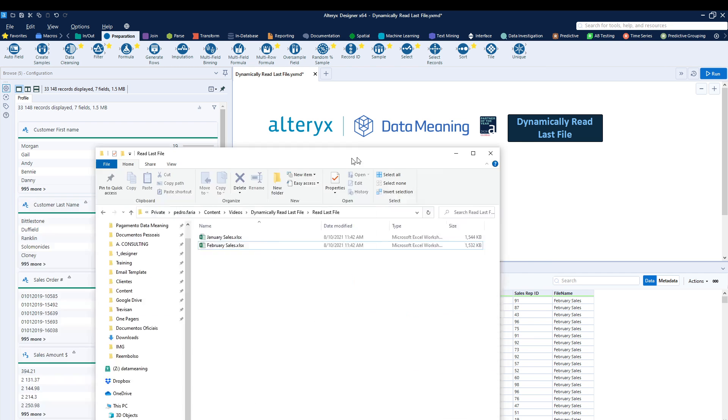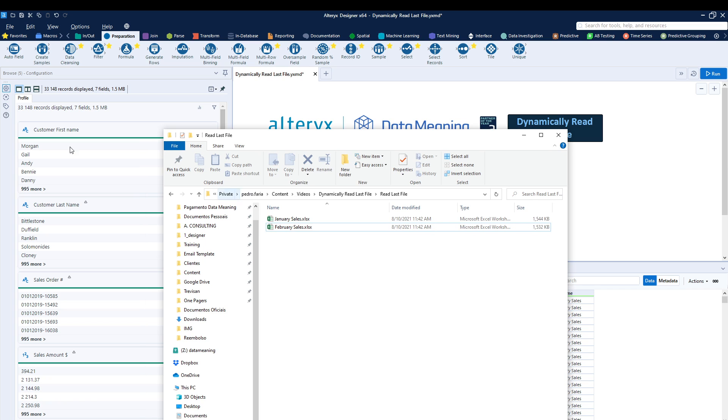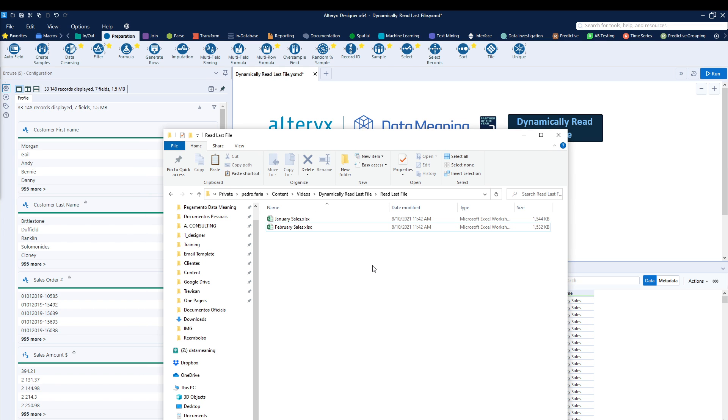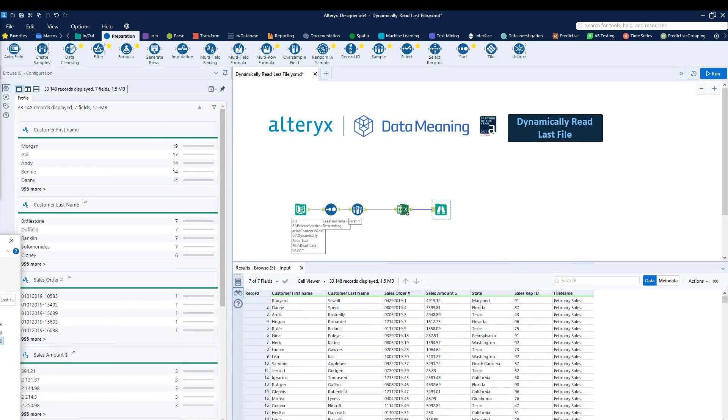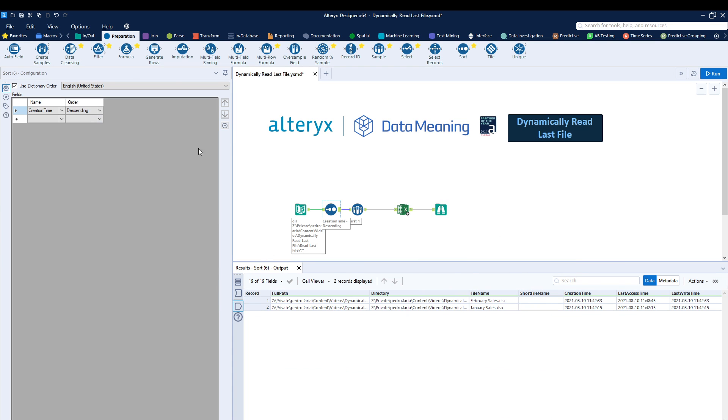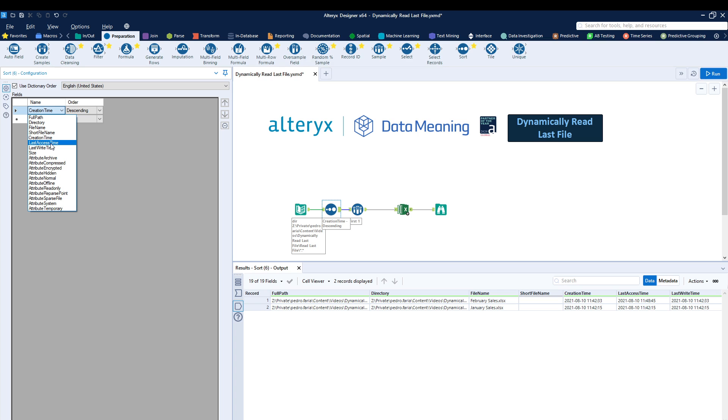Now, what we can do is drag in a new file. So let's drag in March sales right over here. I can, for example, just so I can show you, I can change instead of using creation time, I can use last access time. And notice how now that I run the workflow, we have three files coming in.